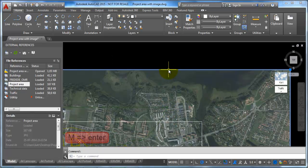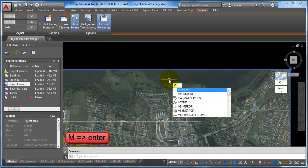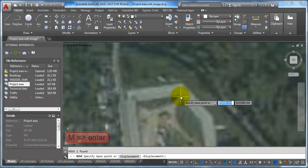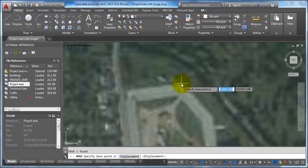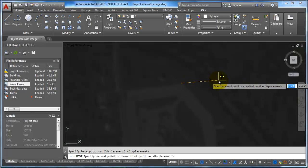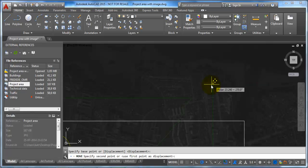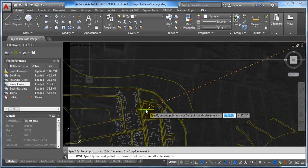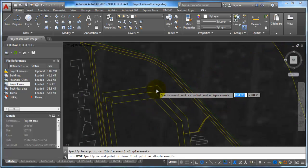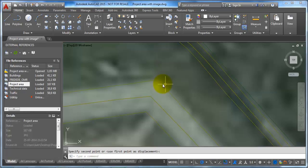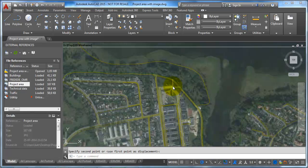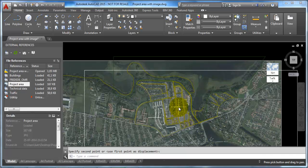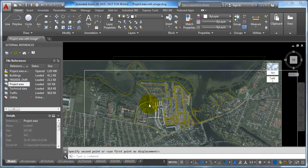I select the image and type M for Move. When my cursor is placed at the edge of the road in the image, I click, then move it to the technical map and snap to the reference point. When I zoom out, we can see that the technical map and the image more or less fit together.